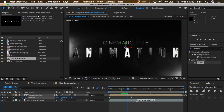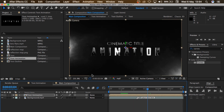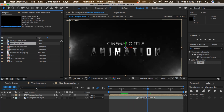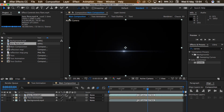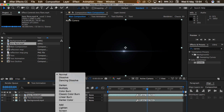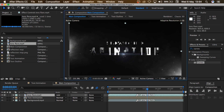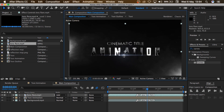So let's bring in the lens flare. I'll go to Lens Flare, drag that, and put that above my text. I'll go to Modes and change the blending mode from Normal, change it to Add. And I'll just drag that and put it somewhere around here.